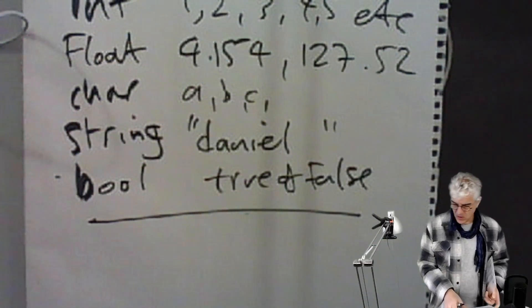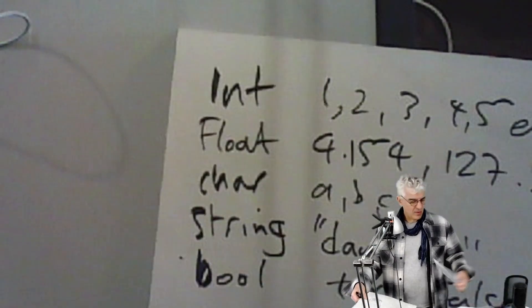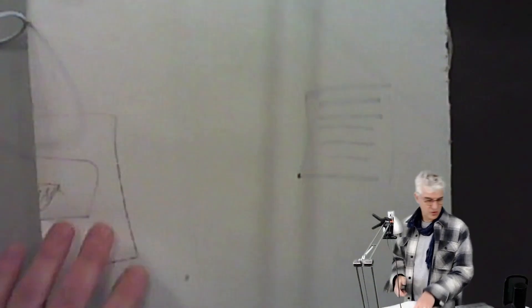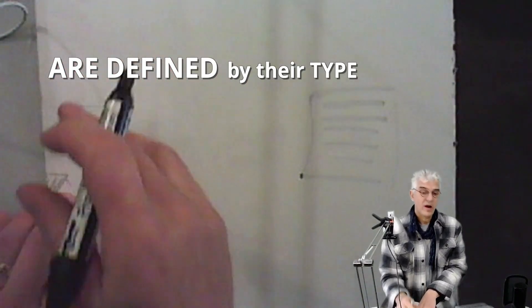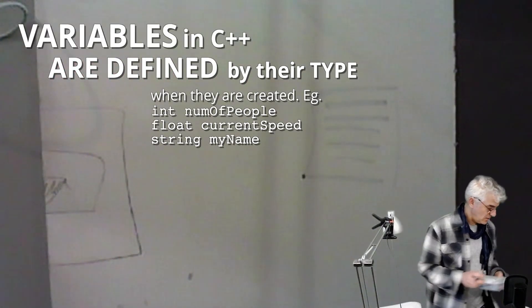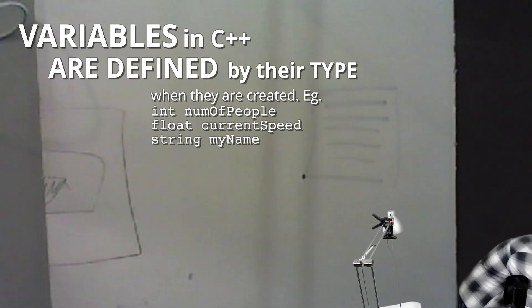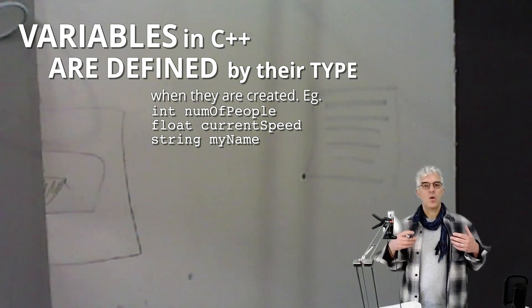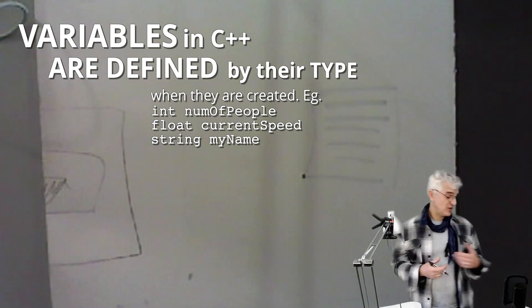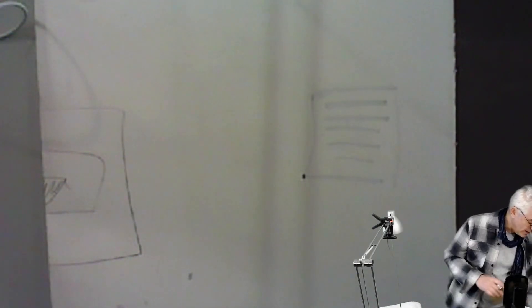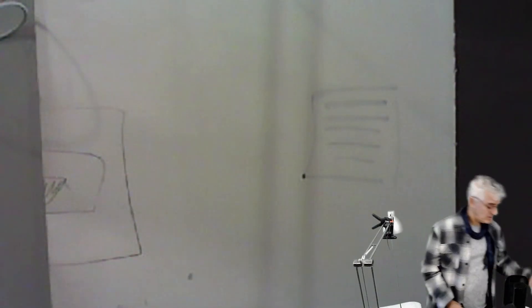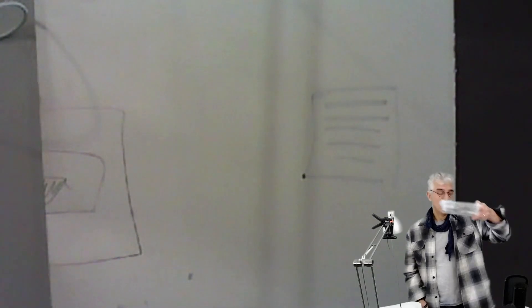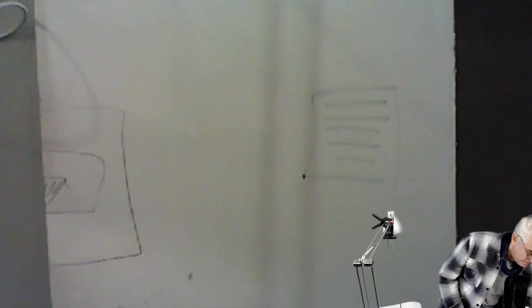But with C++ I get a little bit stricter where I have to separate out my integers, my floating point numbers, my strings, and my booleans. And exactly the same way that I'm storing stuff in my studio, this is electronics and connectors, this is memory cards, and so on.